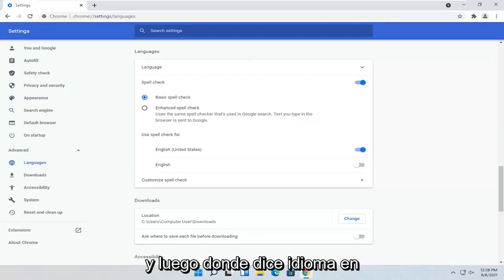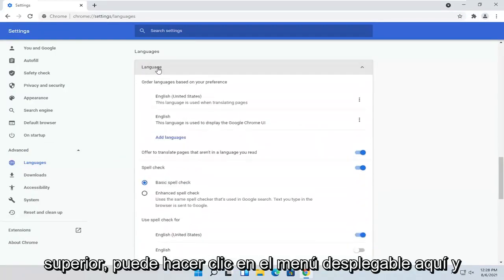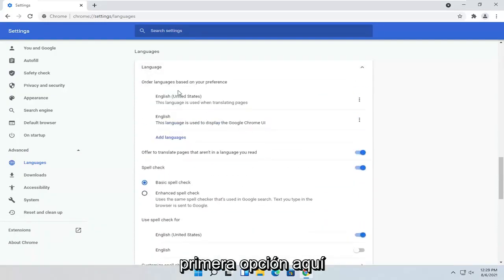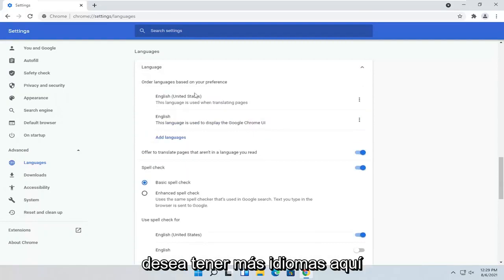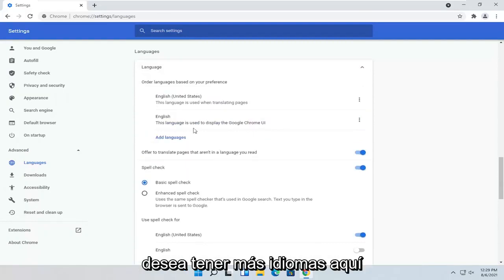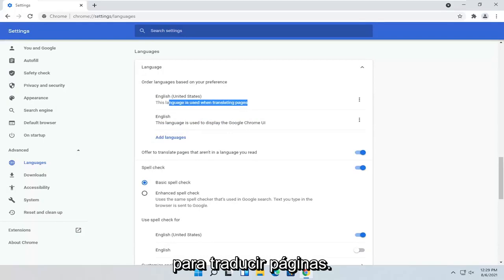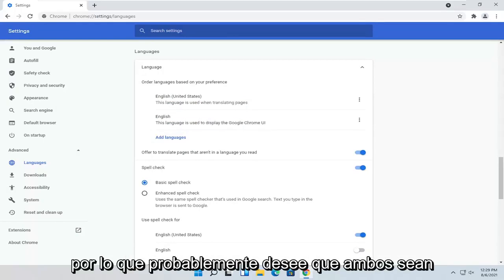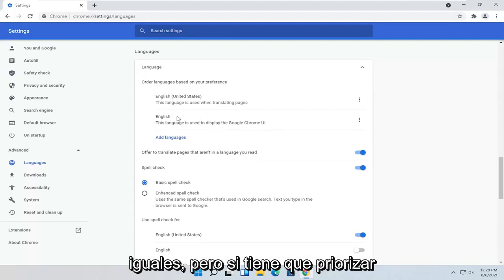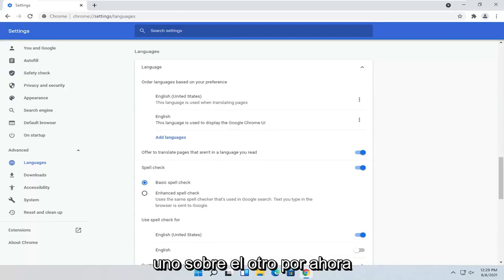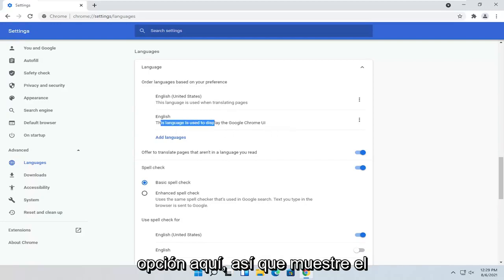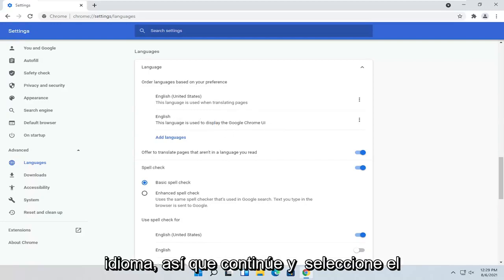Where it says Language up at the top, you can click the drop-down. You can set the language — it should be the first option here. You can have an order of languages if you want more languages. The first option is used for translating pages, and the second is used for displaying the Chrome user interface. You probably want to have them both the same, but if you have to prioritize one, you probably want to do the second option — Display Language.